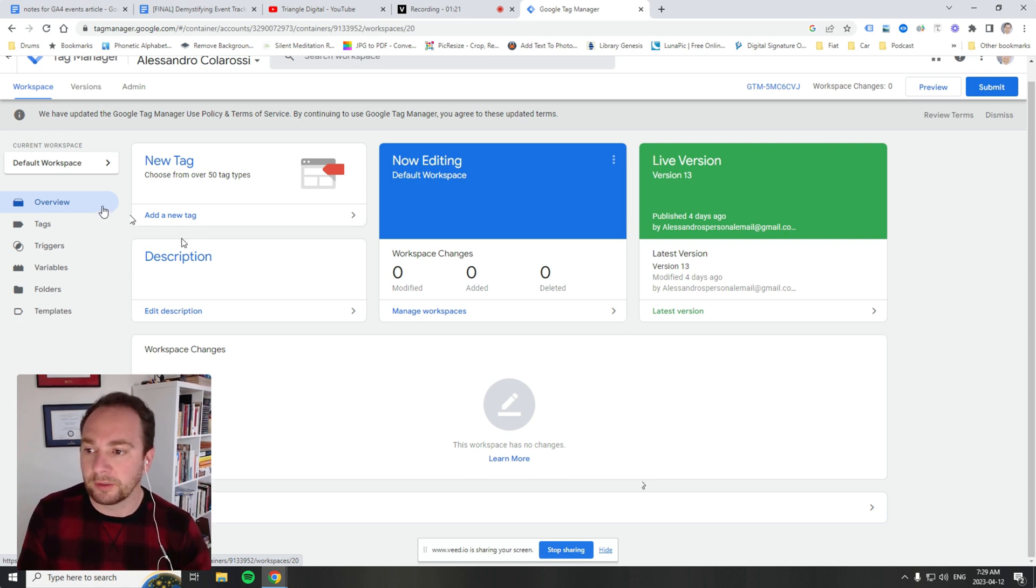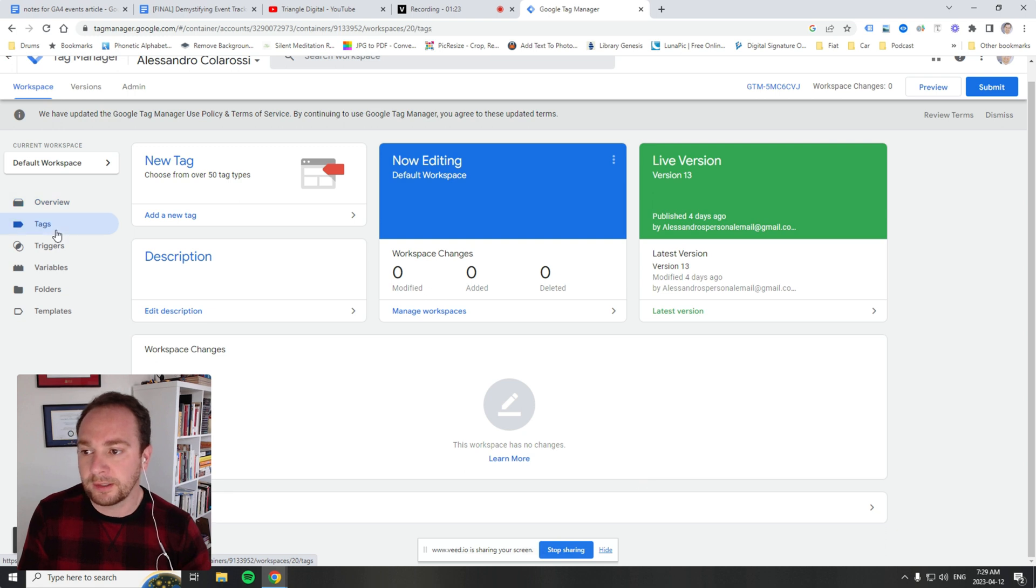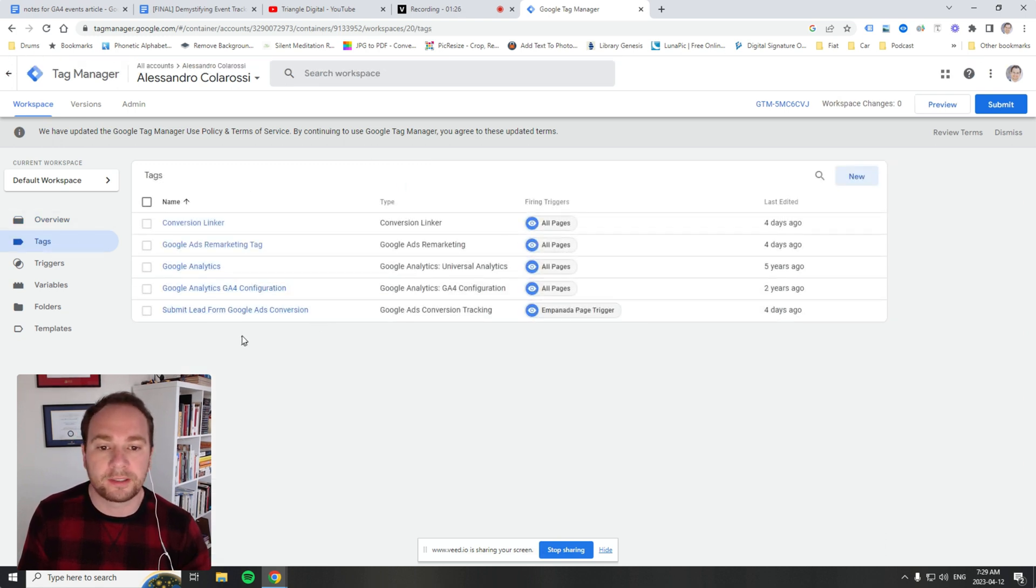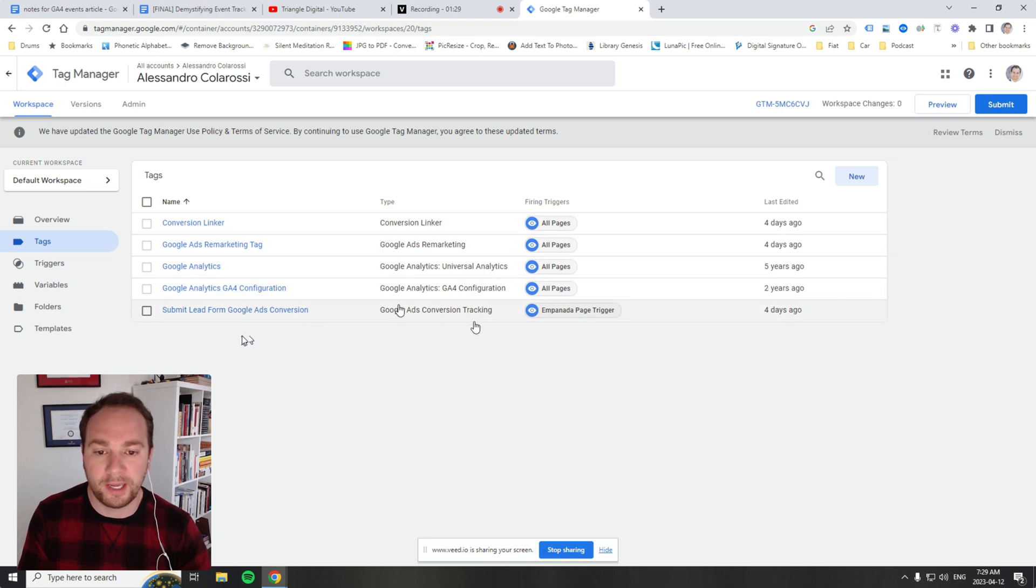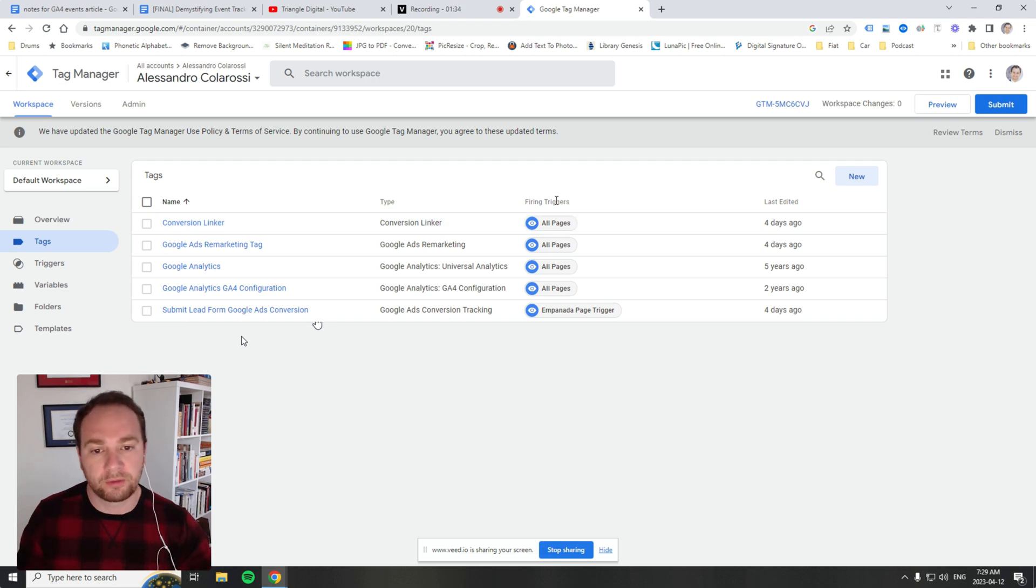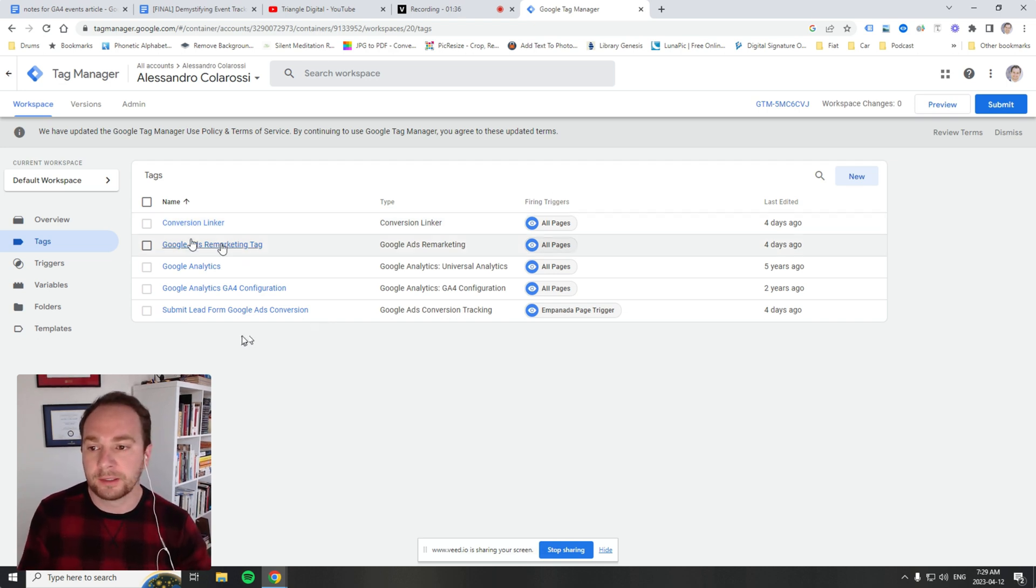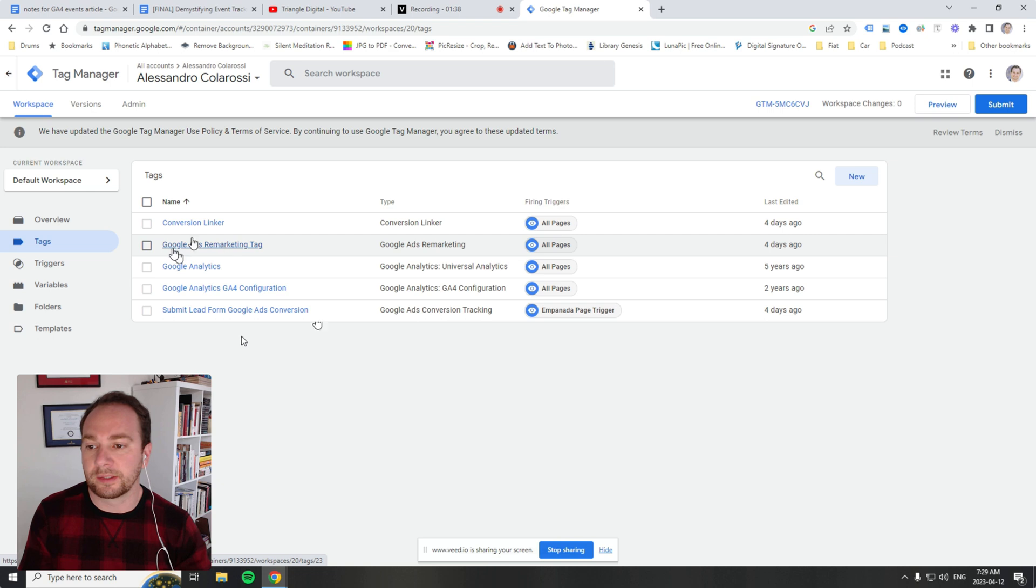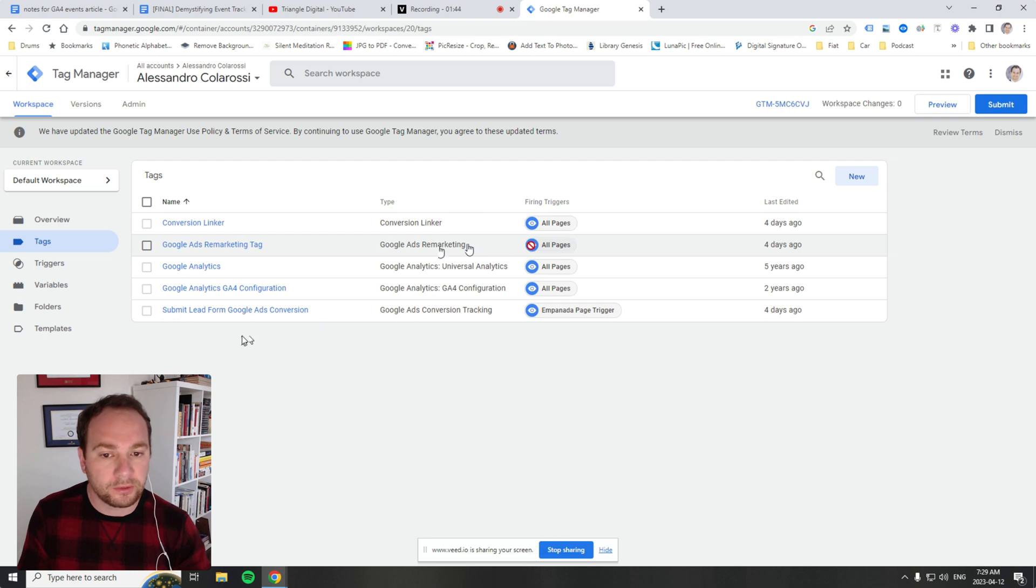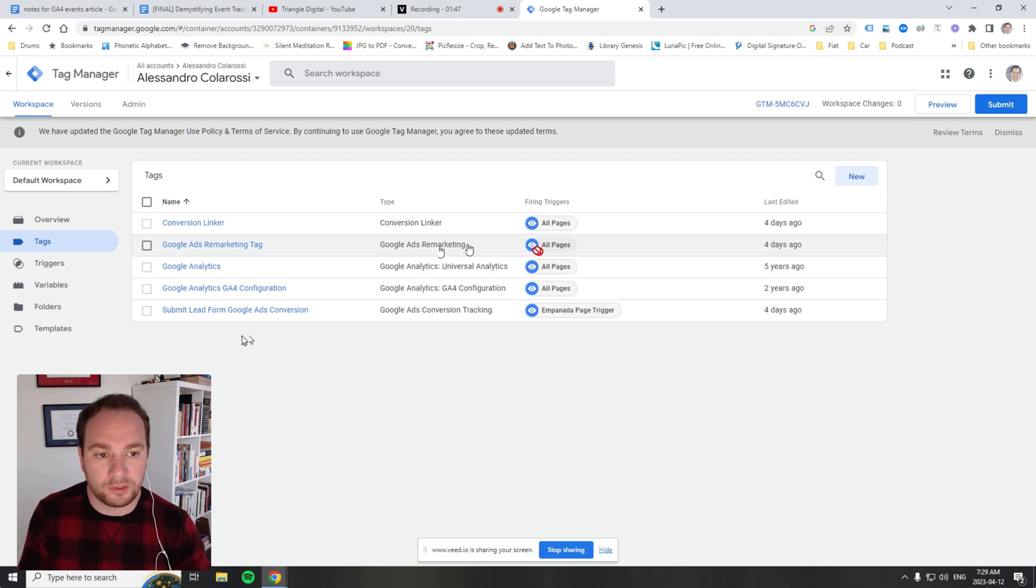Over here on the left, underneath overview, you see tags. It'll show you all the tags that you've created, the type of tag, and the triggers that fire each tag. For example, this is a Google Ads remarketing tag. It tells you the type and that it fires on all pages.